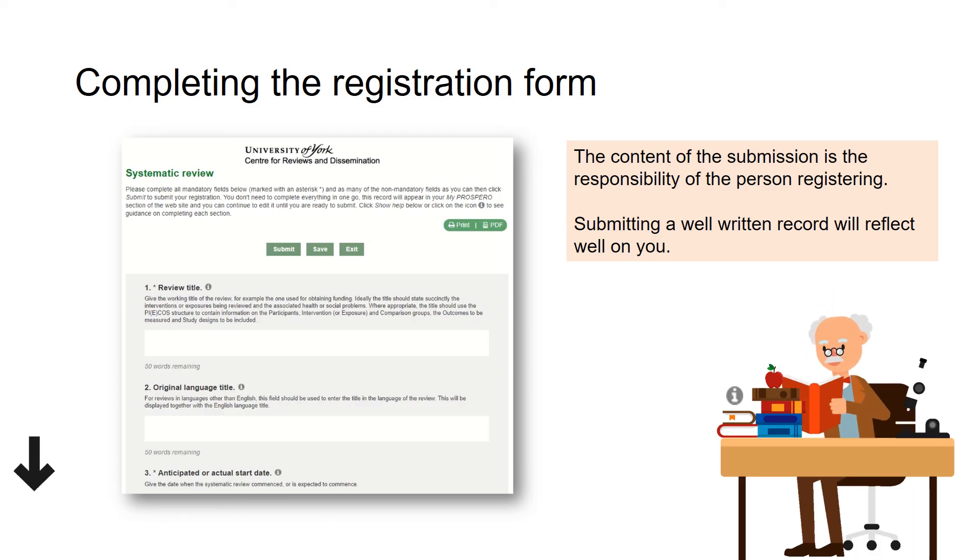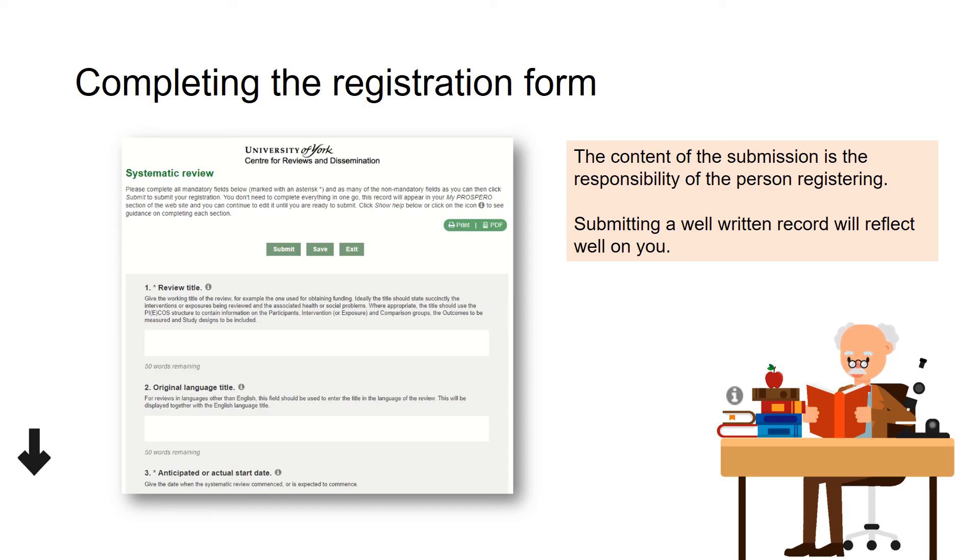Remember, you can save the form at any time and return at a later date to add or edit information.